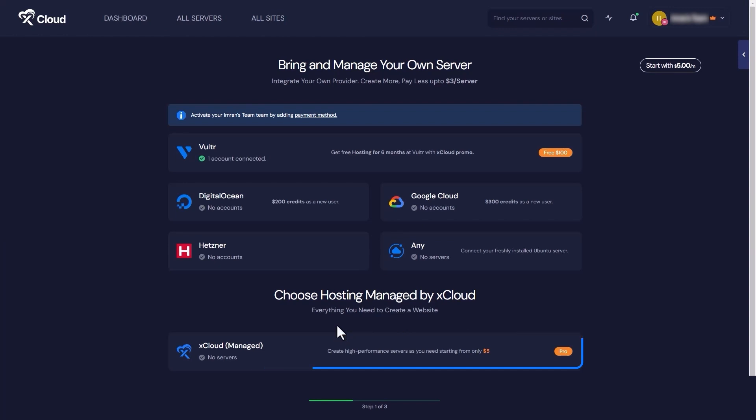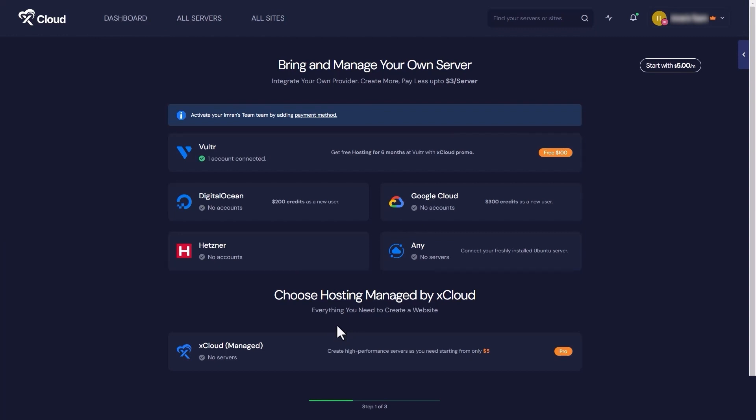However, if you want to go with other server providers, you can select from the available options. Now, we are going to set up your server with xCloud.